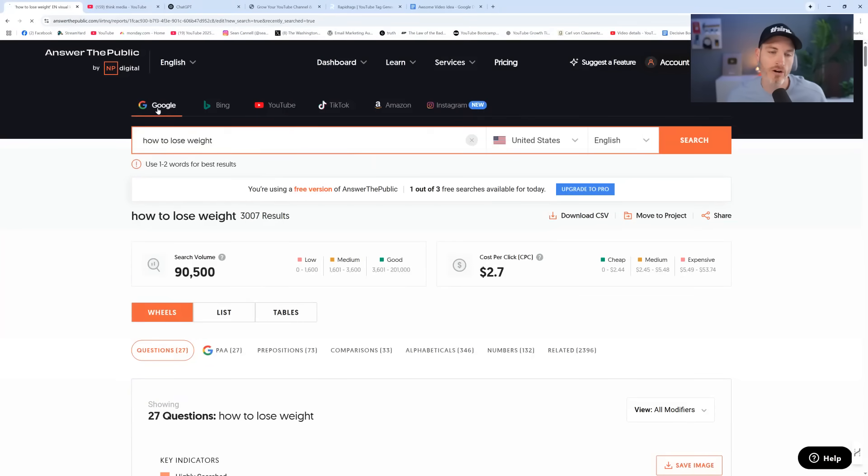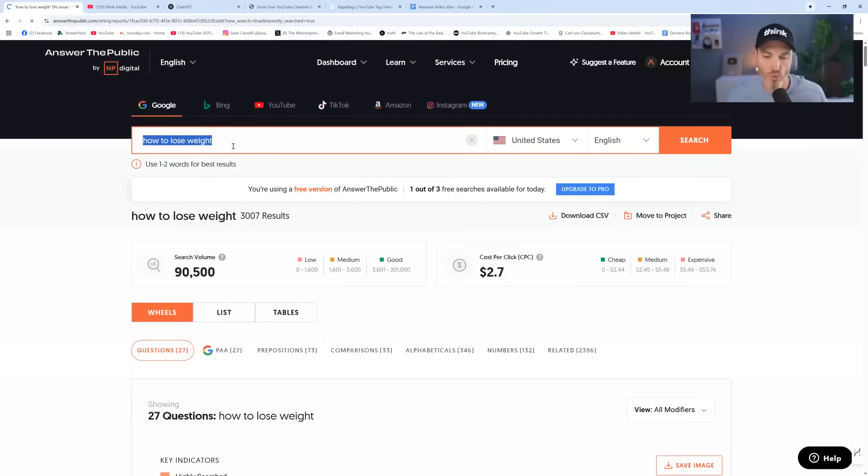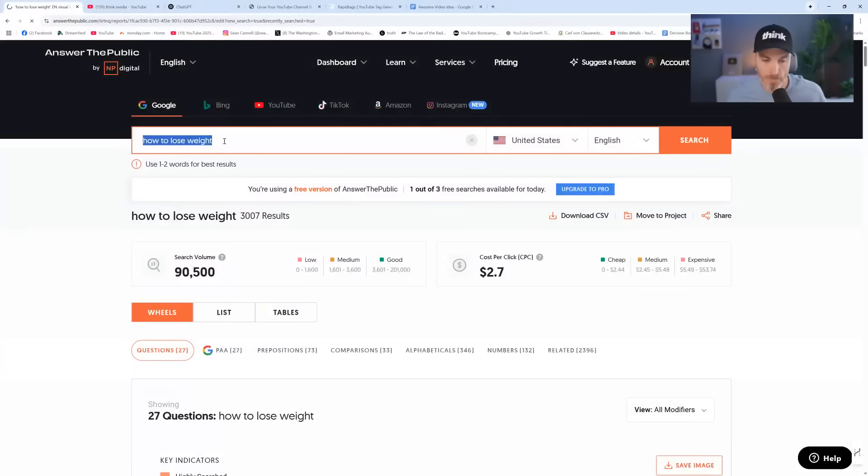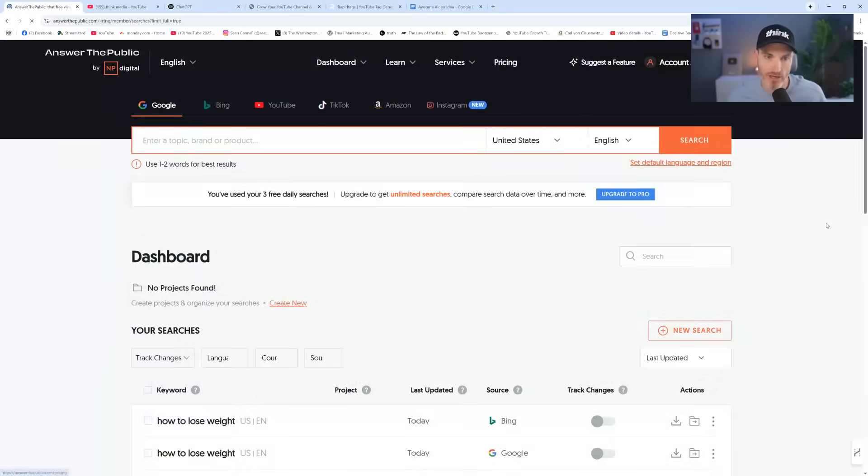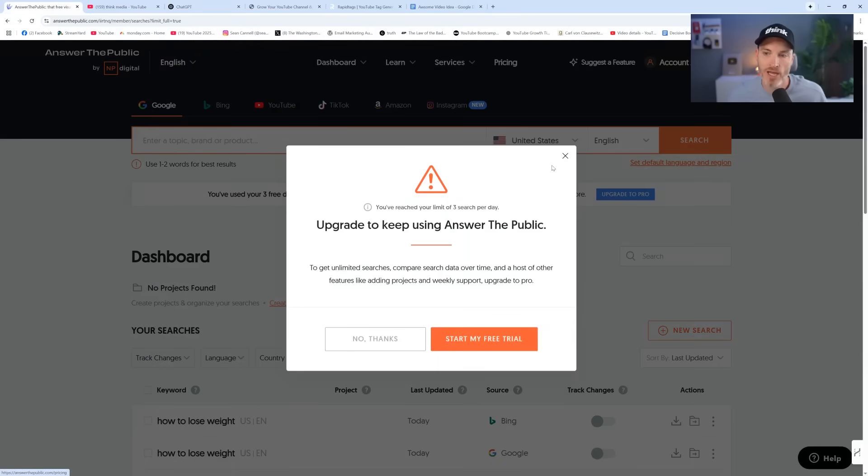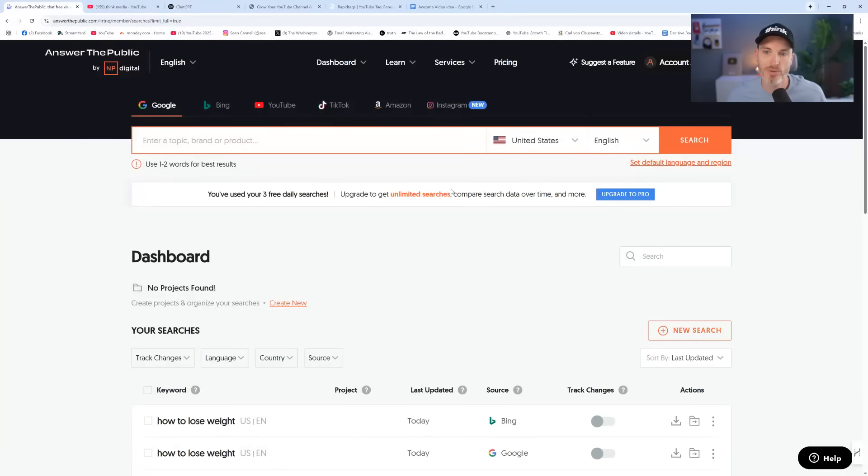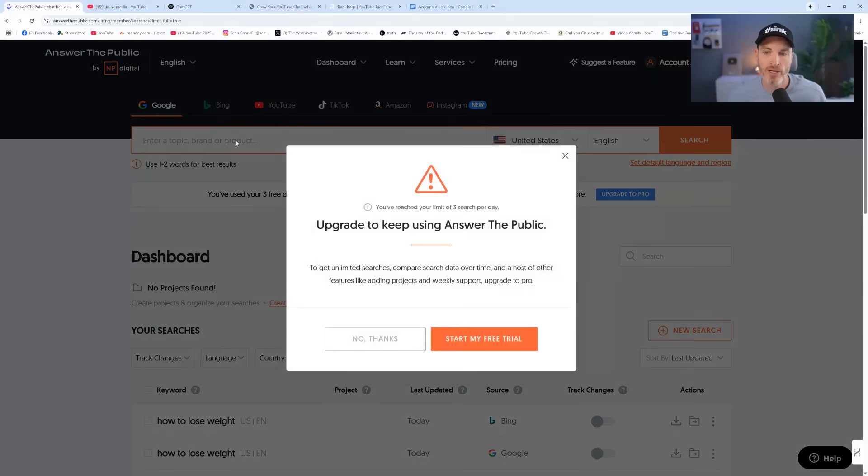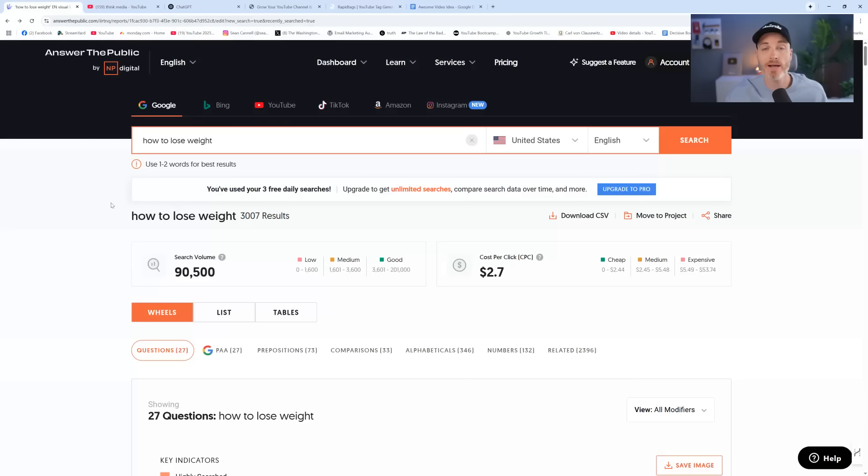But for our research purposes, I've typed in how to lose weight to take a topic, one of the most competitive niches ever, and look at how we could plan out a video that would get massive views.